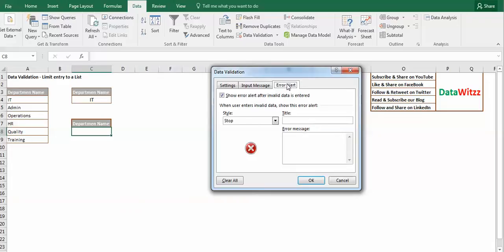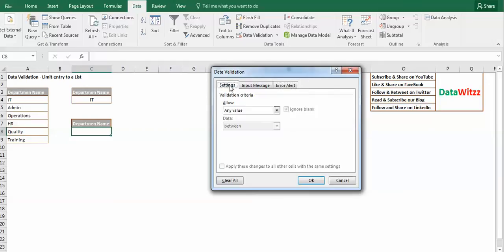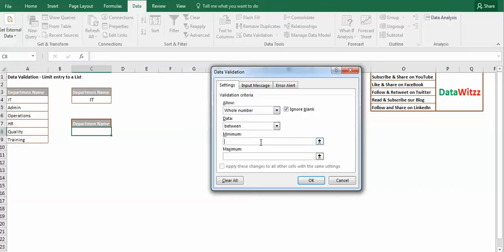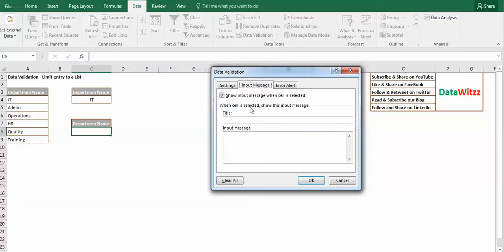So let us check one of them like whole number. Here we will use between. We are putting 12 to 25 in input message.